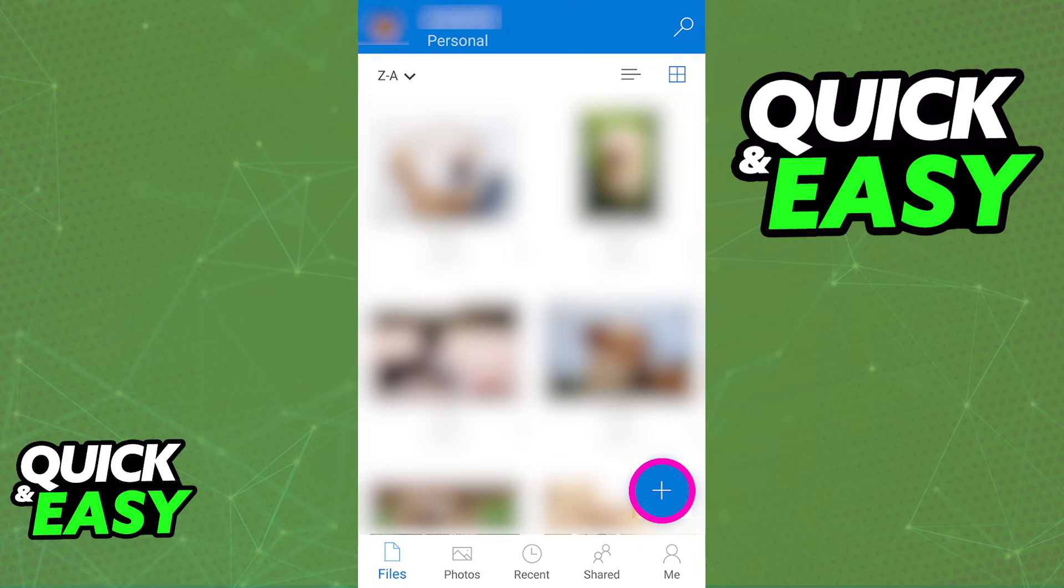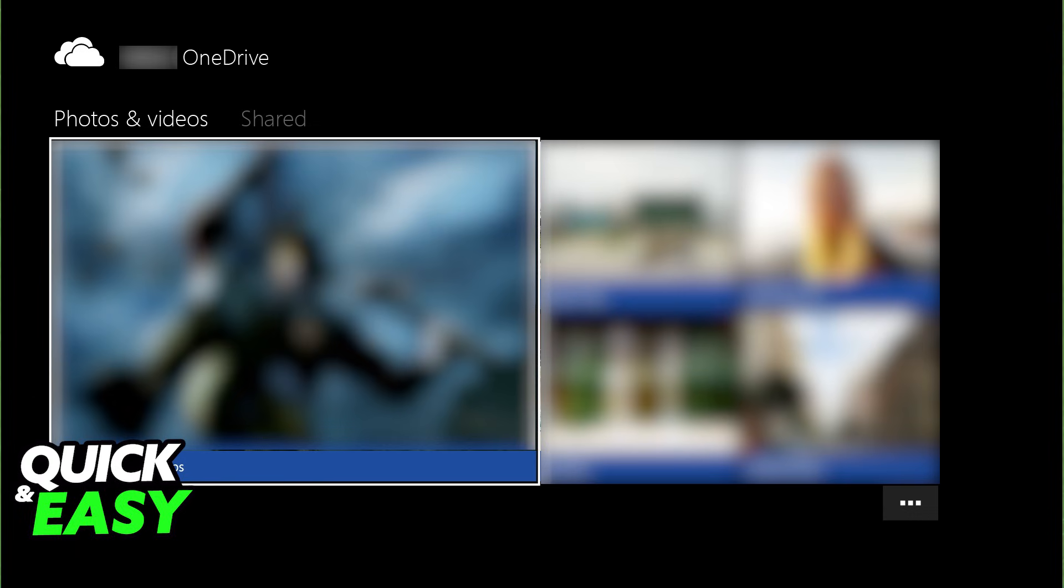go back to the console and find either the OneDrive app or access the Photos app. Through there, you will be able to synchronize your OneDrive photos and access them on your console.